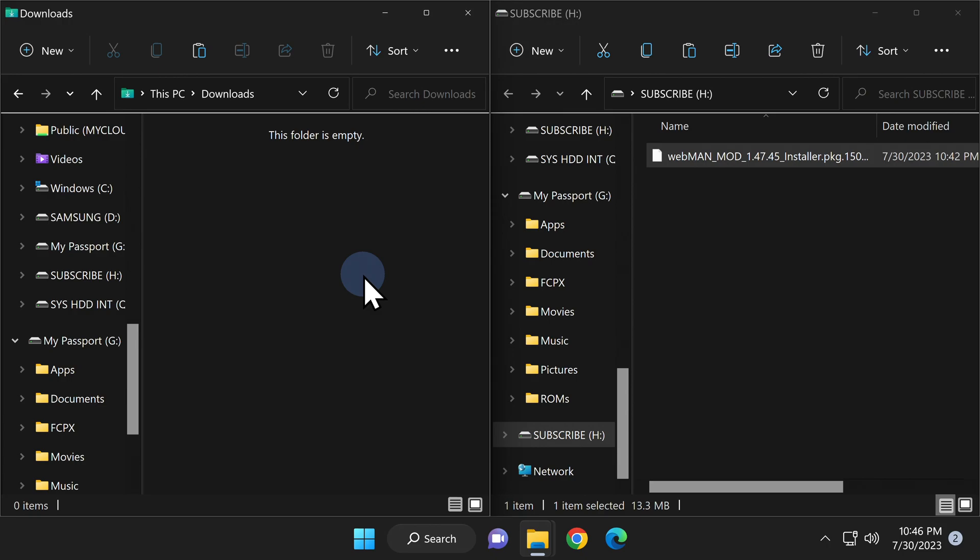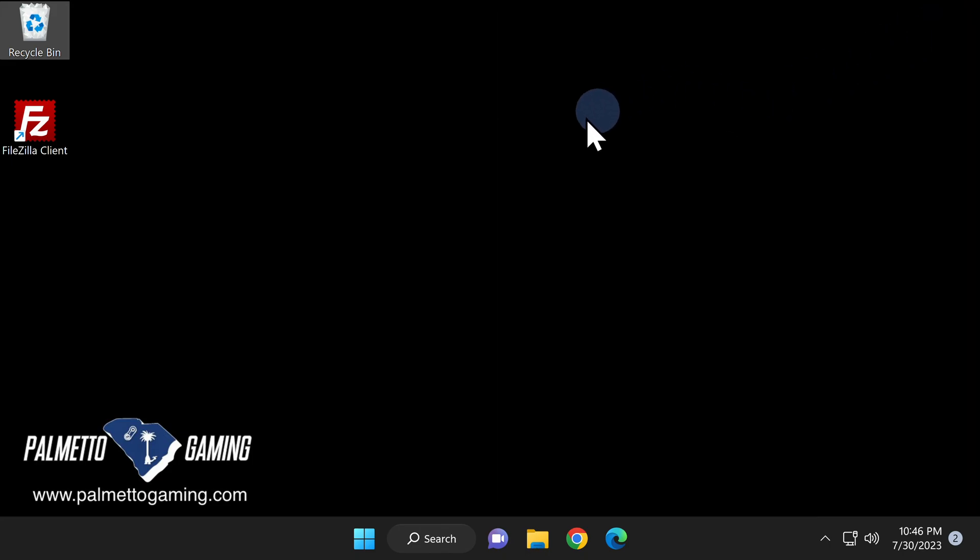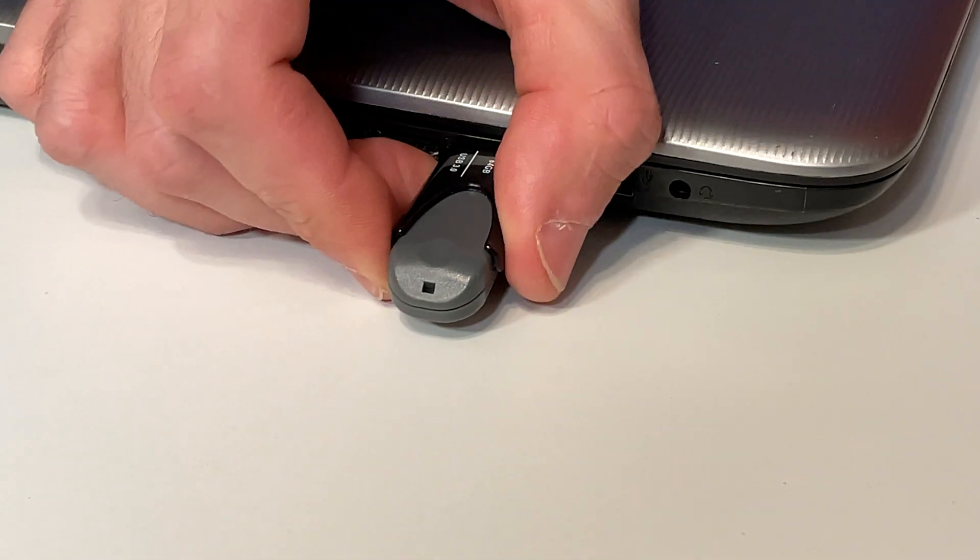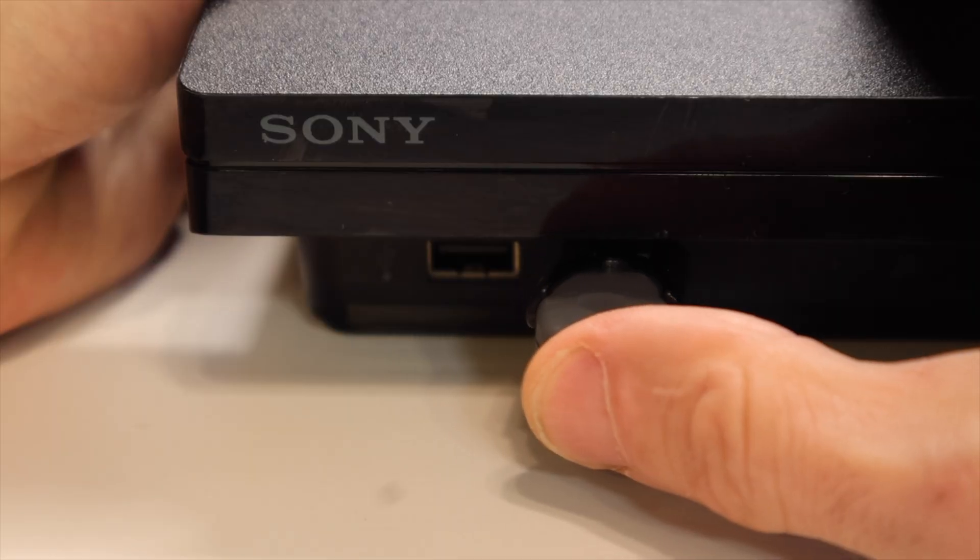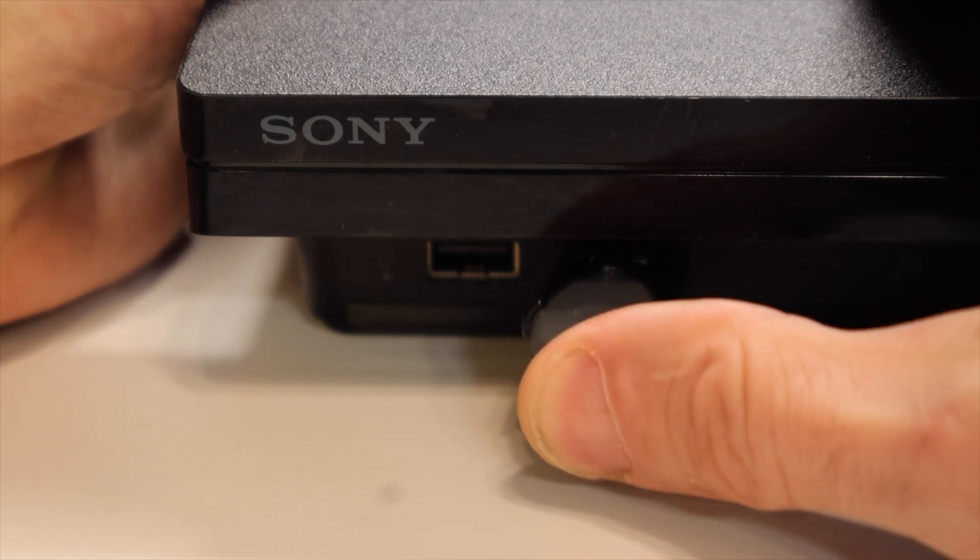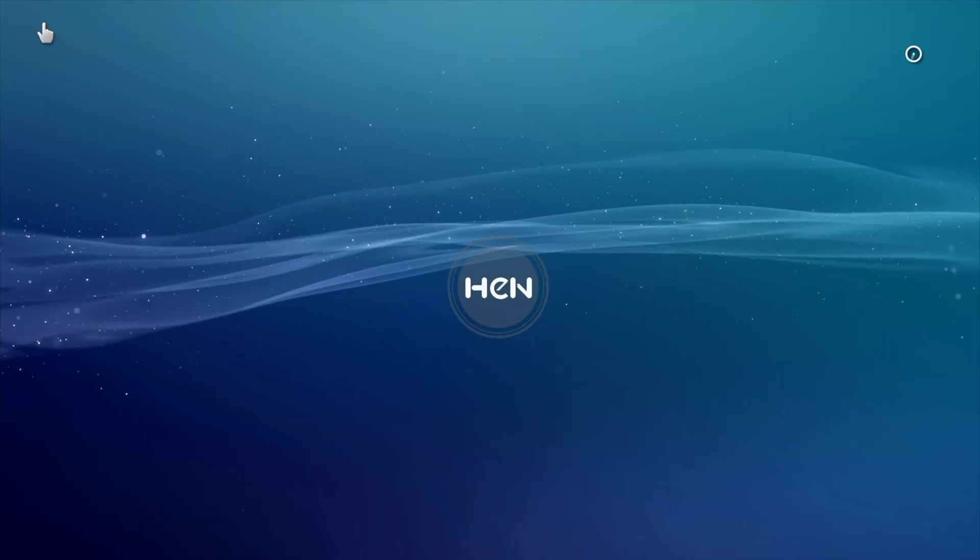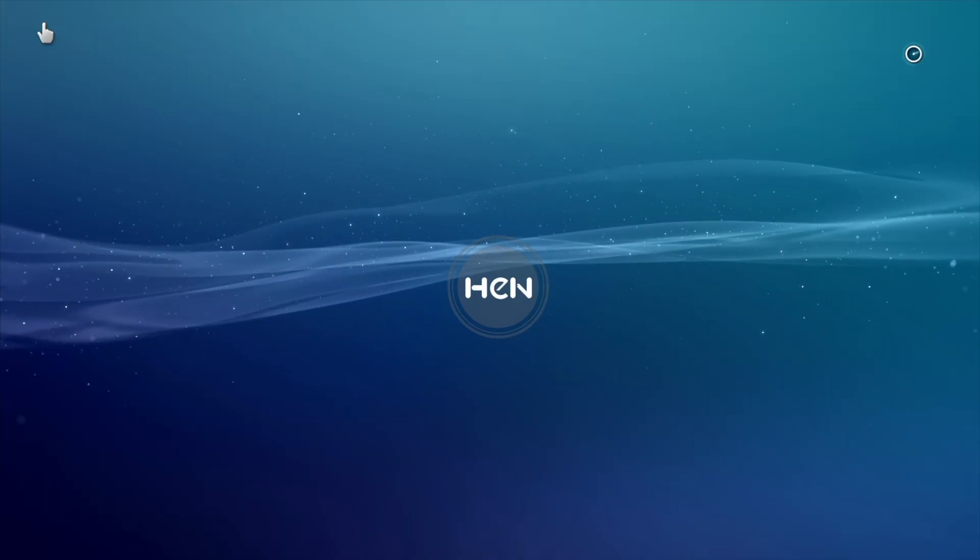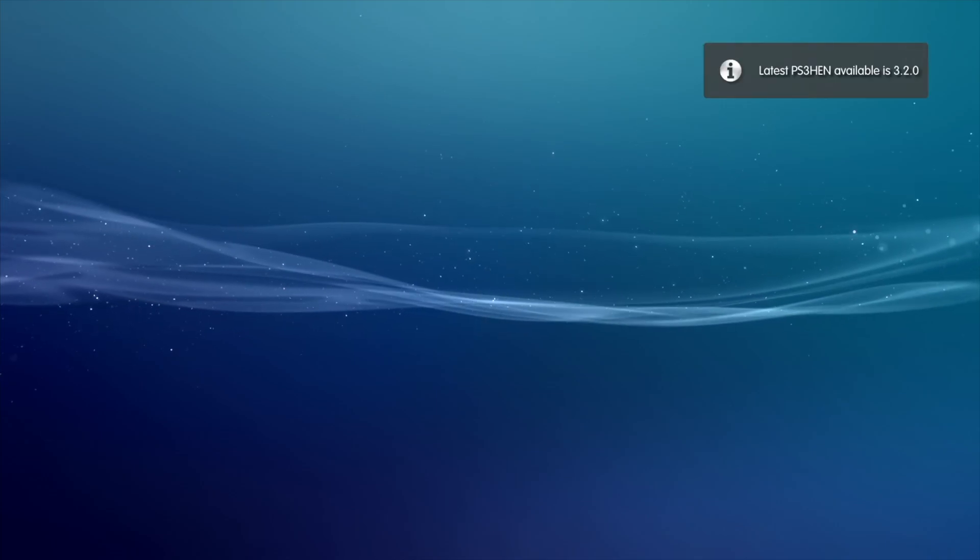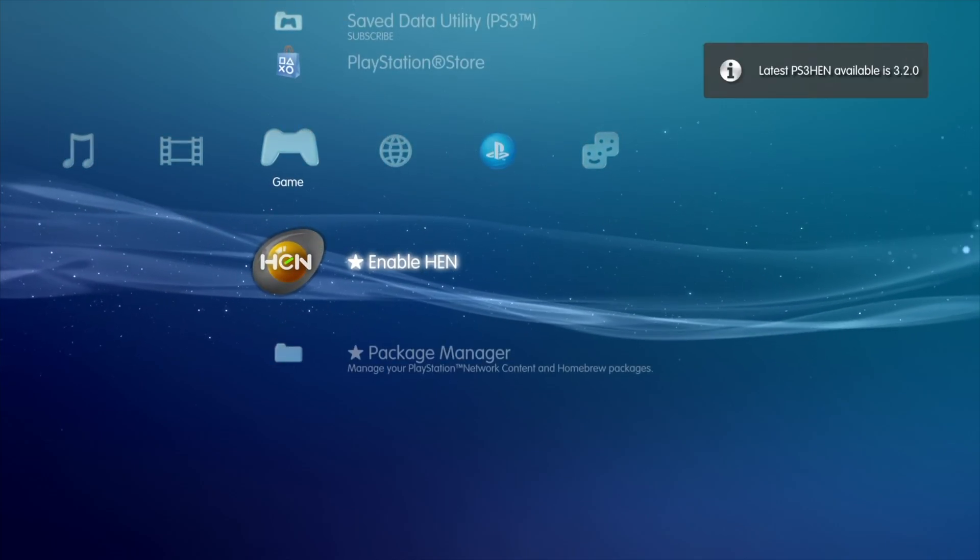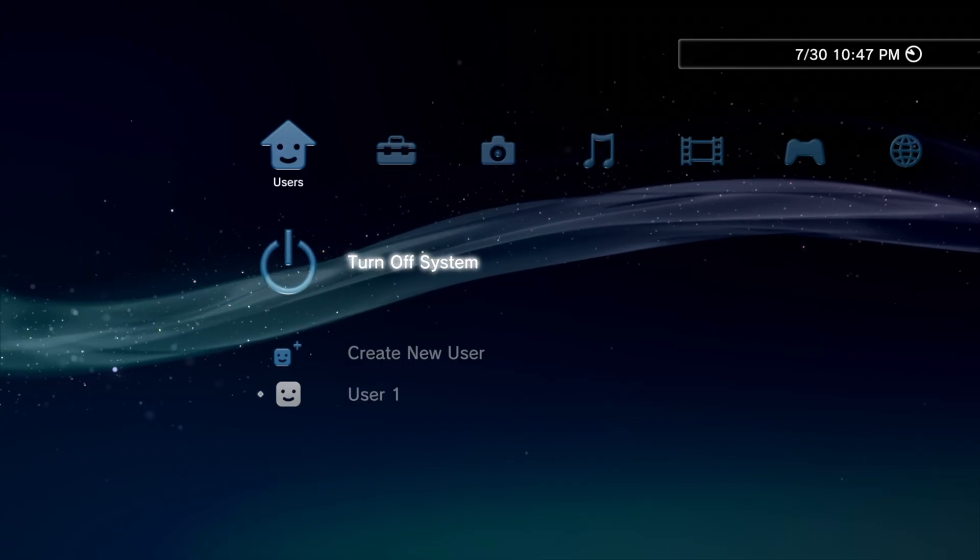You're done with your computer for the moment. Go ahead and close out any open instances of File Explorer, remove the USB storage device from your computer, and insert it into the rightmost USB port on your PlayStation 3. If you have a PS3 model running PS3 HEN, go ahead and turn on the system and enable HEN. If you're running a system with custom firmware, just power on the system.